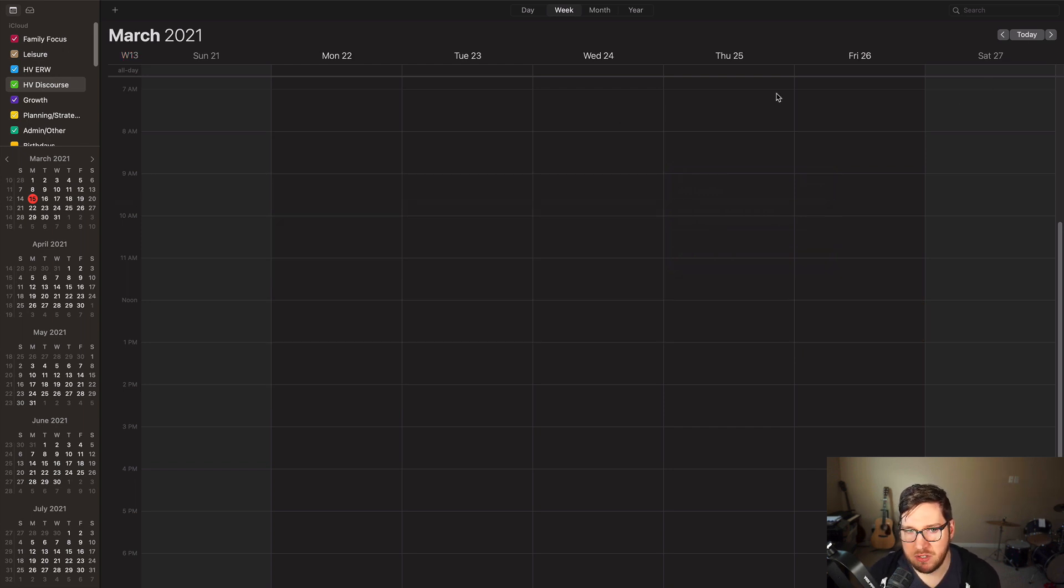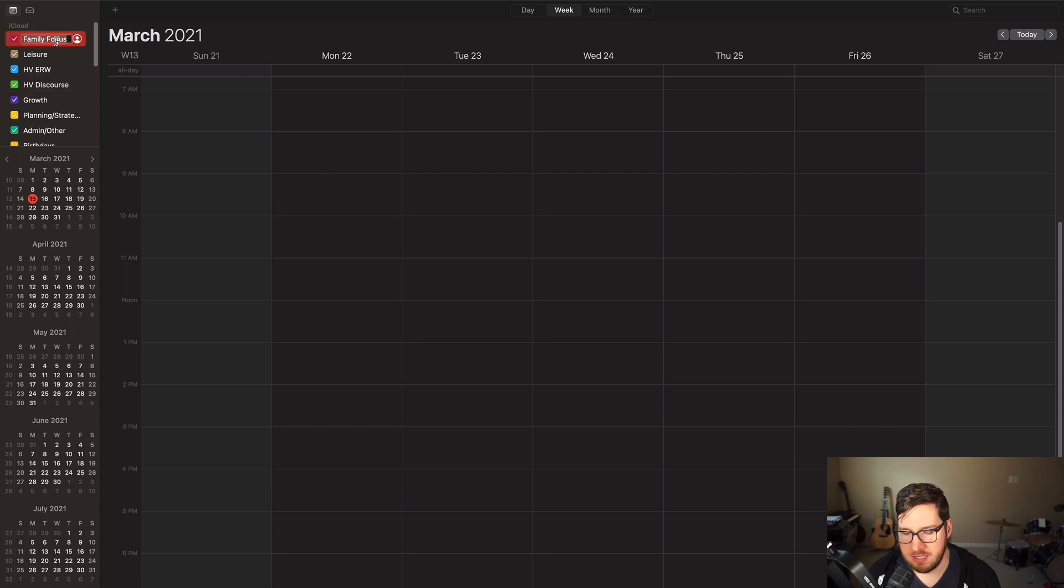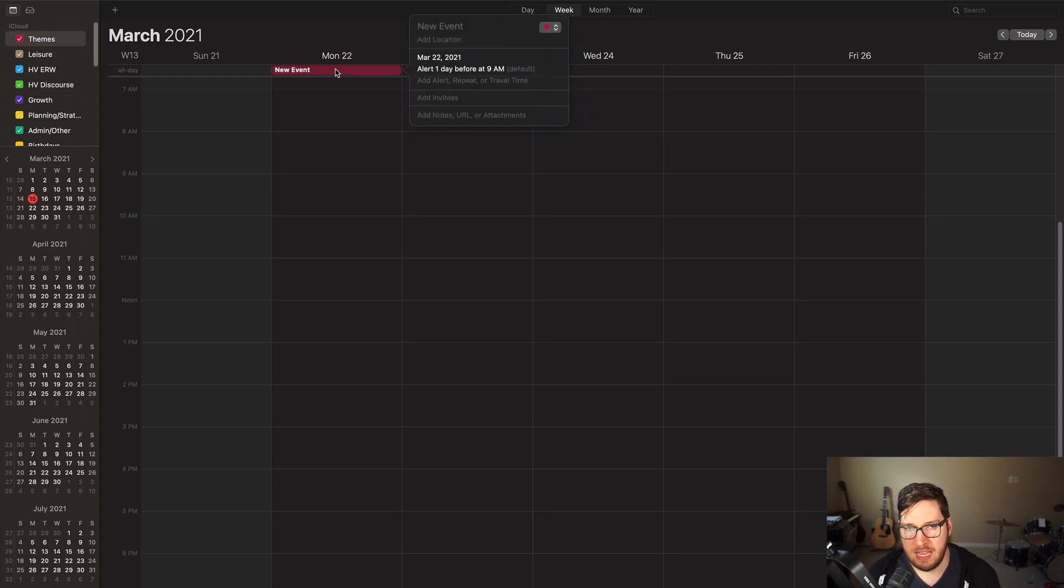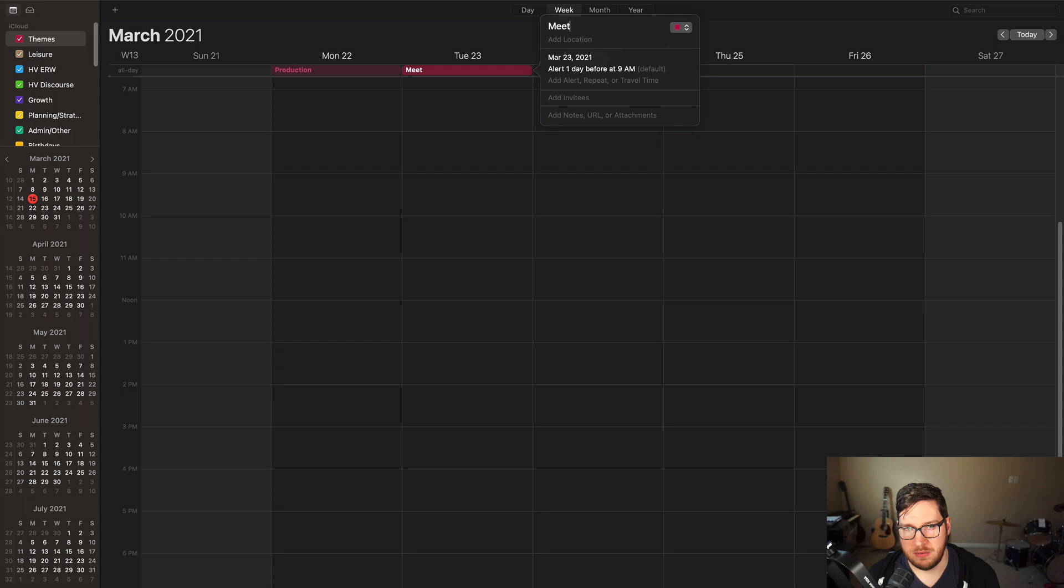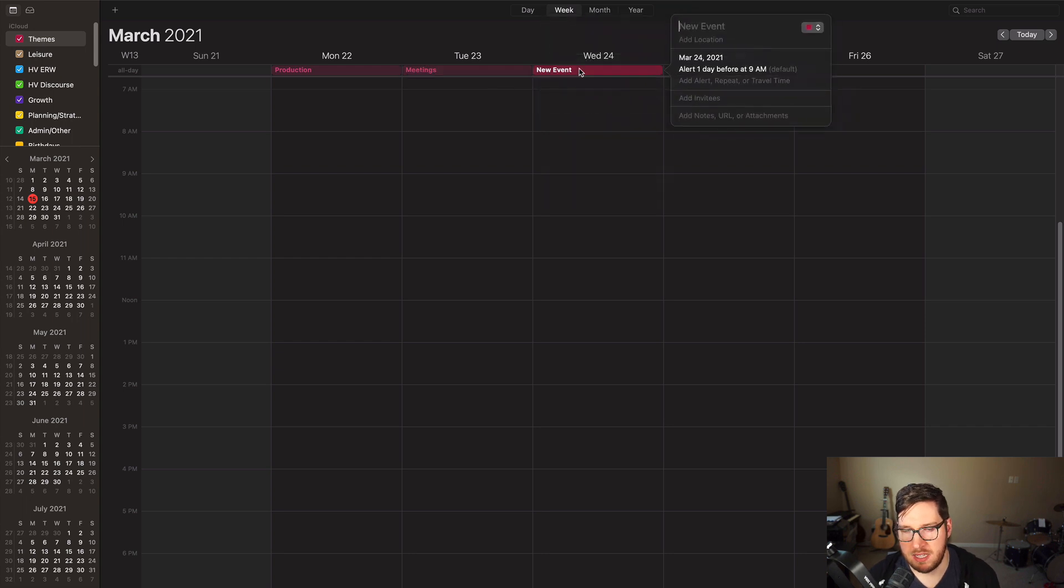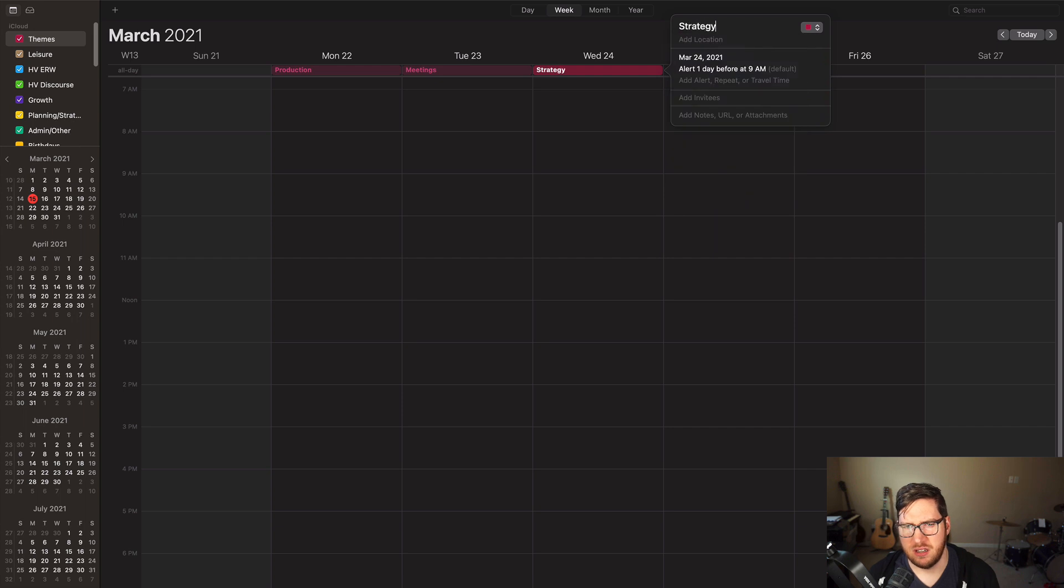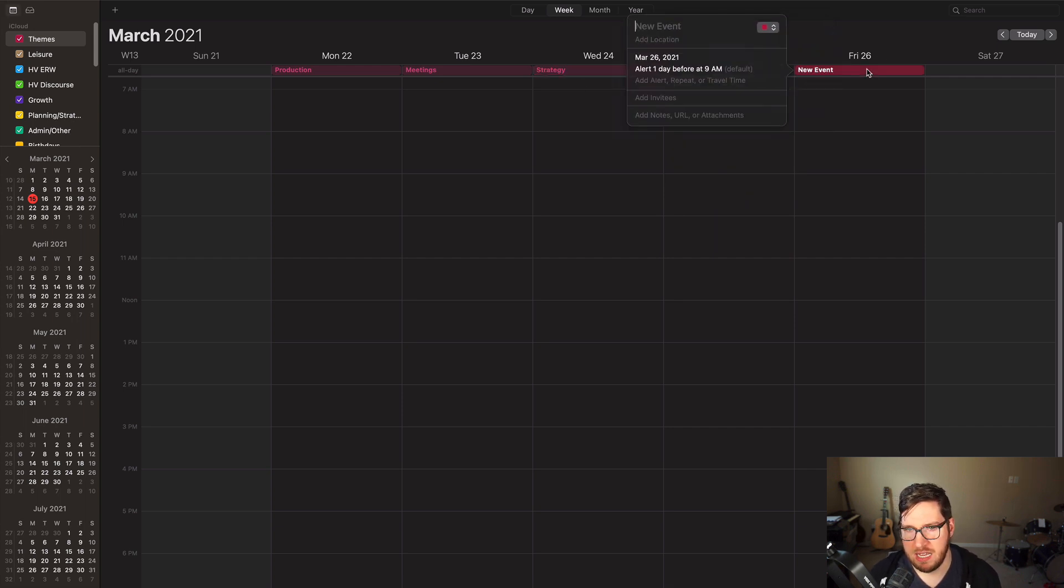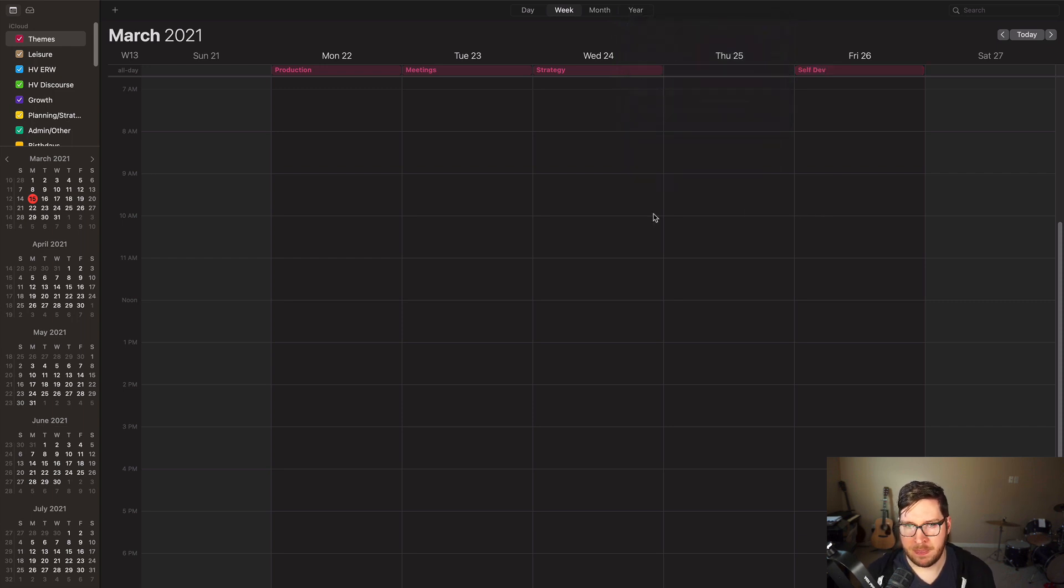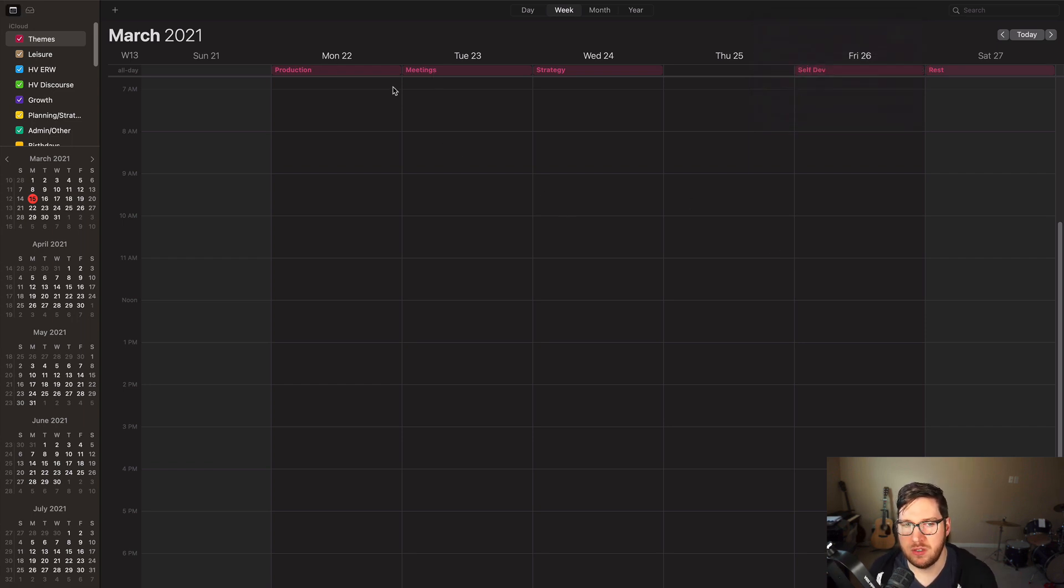Now something else that you can do is you can block your days or you can theme your days. So one thing I'm going to do, I'm just going to change the name of this calendar here to themes. So Monday, I'm going to set is my theme for production. Tuesday, my theme is for meetings. Wednesday is my theme day for strategy. Thursday is kind of just an open day. Friday is my self development day. And then like Saturday is usually my rest day, things like that.